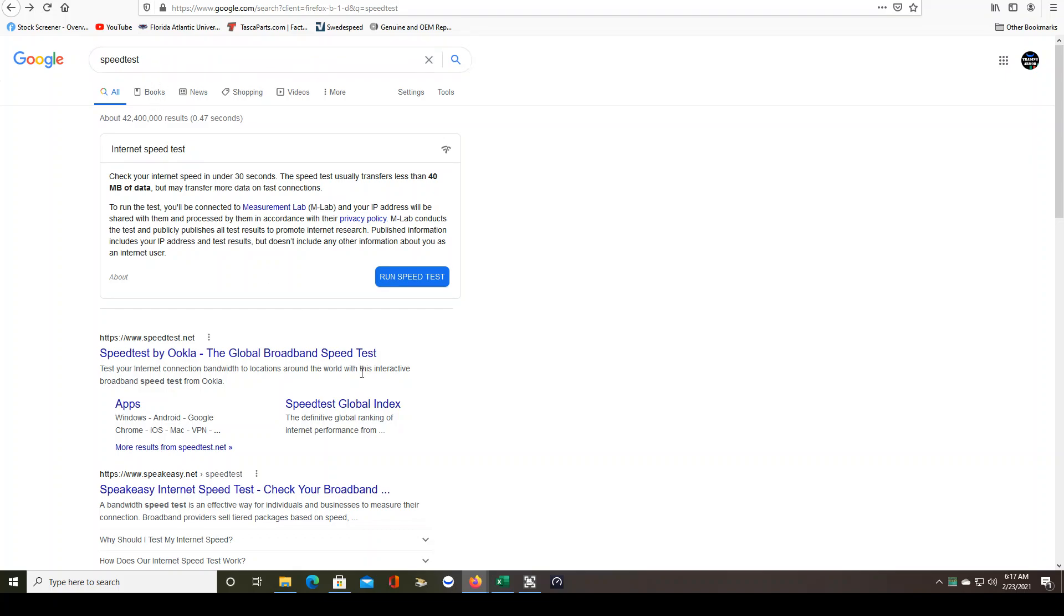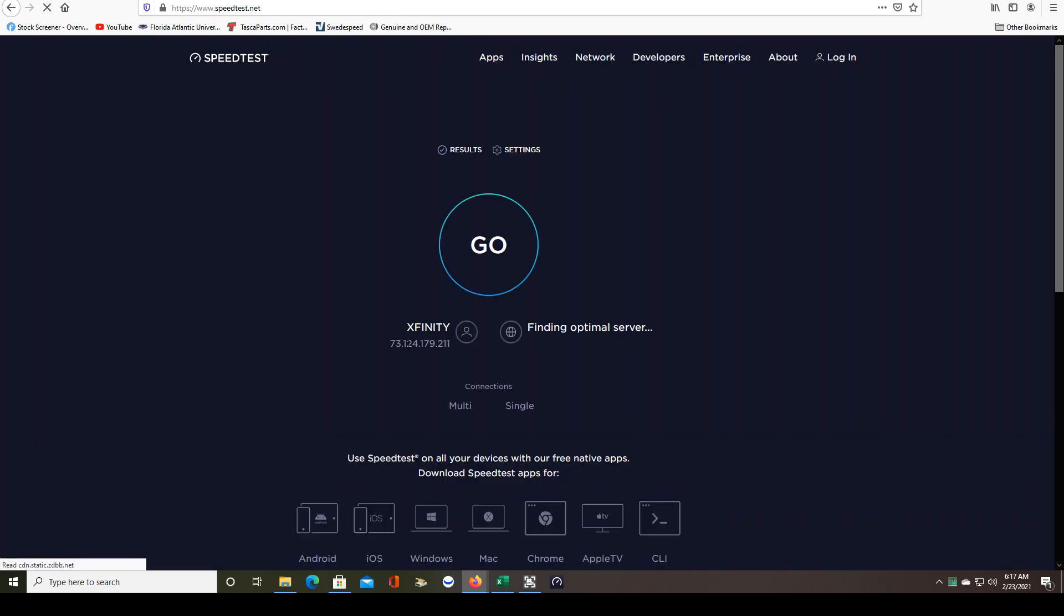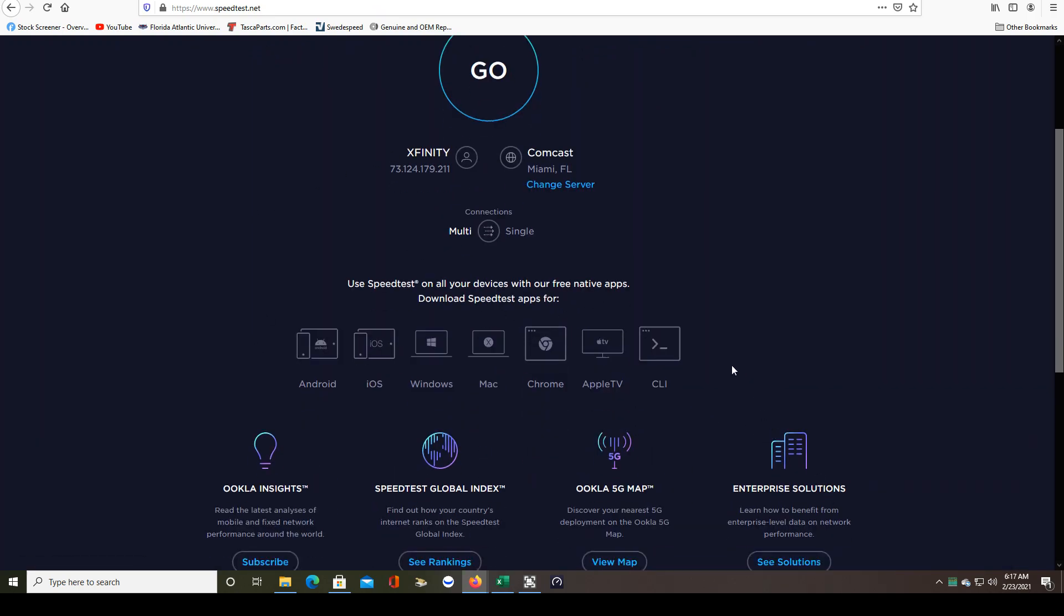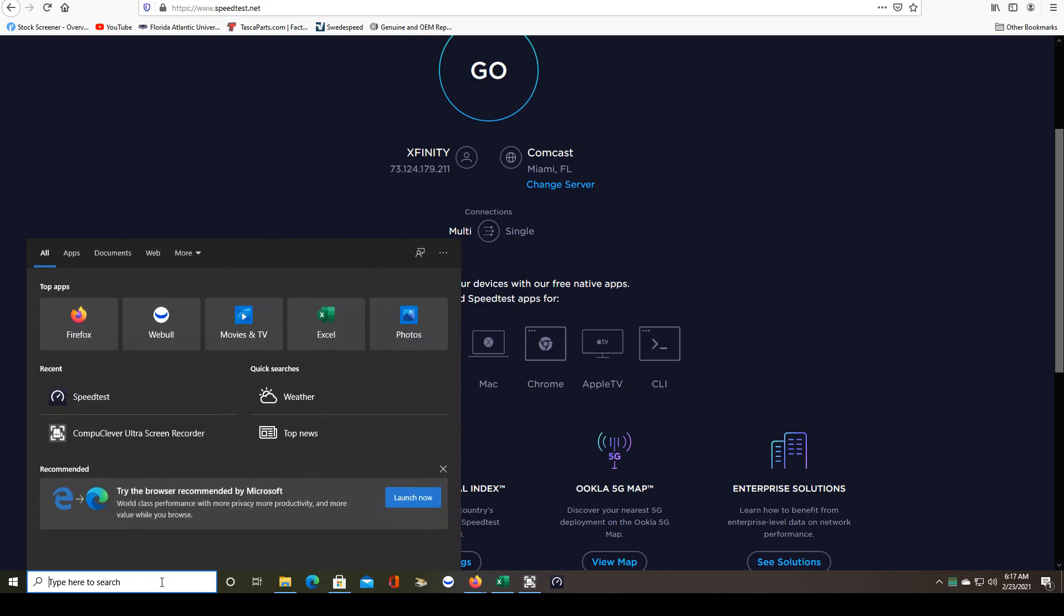If you Google Speedtest, click on speedtest.net, you can download the Speedtest app directly to your computer. For me it was Windows. Now I don't have to use the web browser every day when I want to run this test.